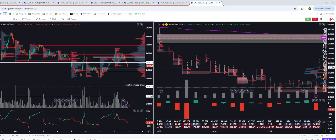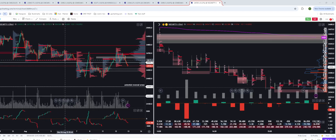Once I've identified the structure and value area, I look for confluences. If the value area is suggesting trend up and the structure is also suggesting long, that's a good confluence. When these data points are conflicting, I'm more cautious and looking for a concrete breakout or breakdown, or looking for in-range pullbacks.